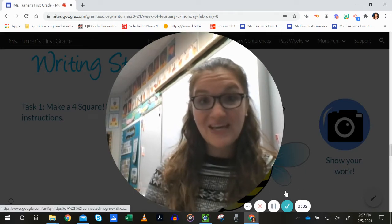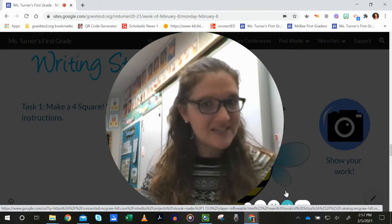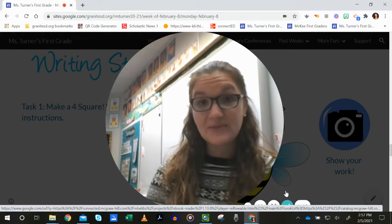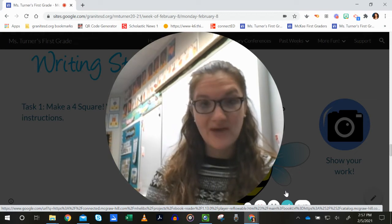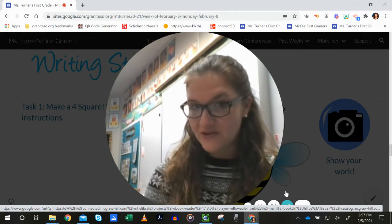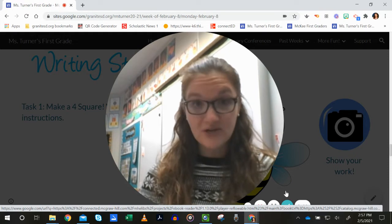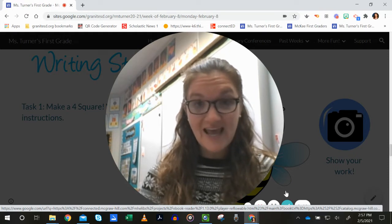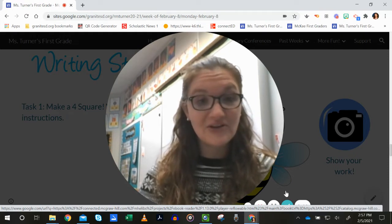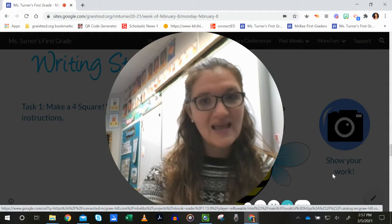Hey, first graders. We are going to have our first informative writing test tomorrow. And so we're going to prep for that by creating our own Foursquare today using information we learn about bees.